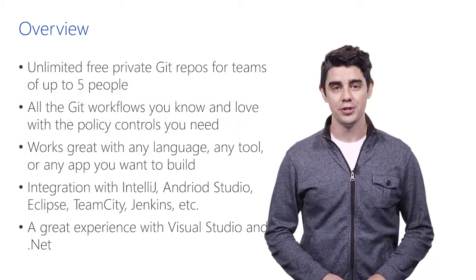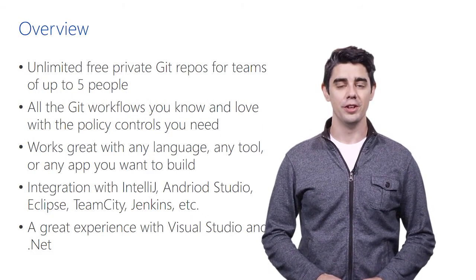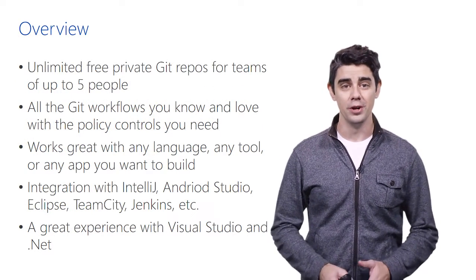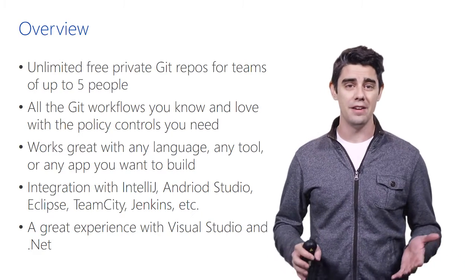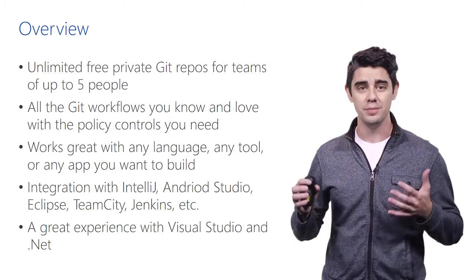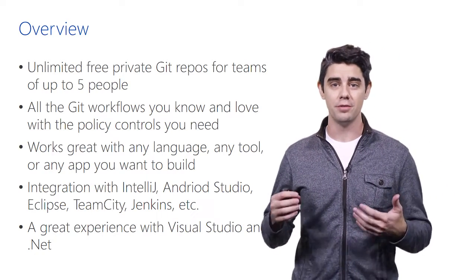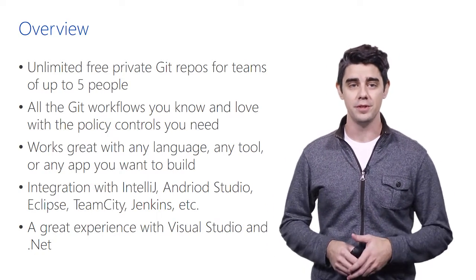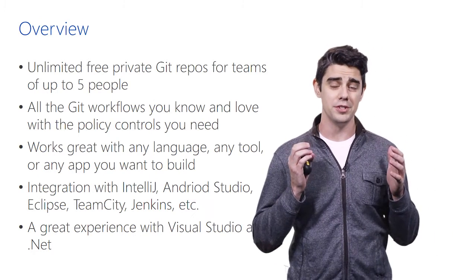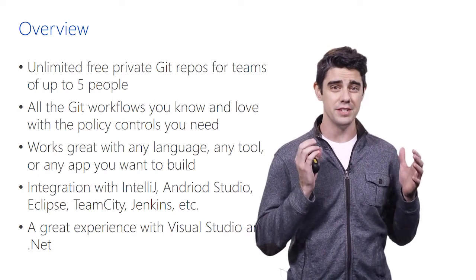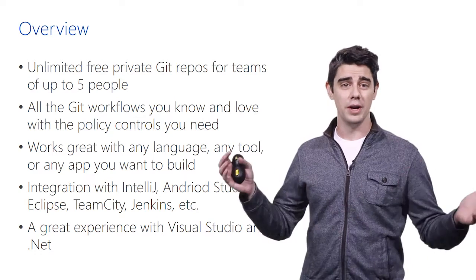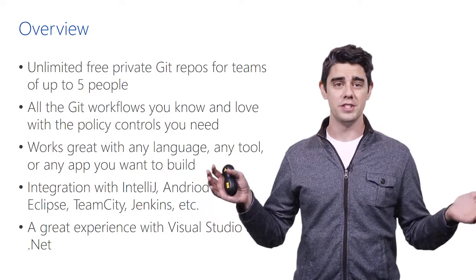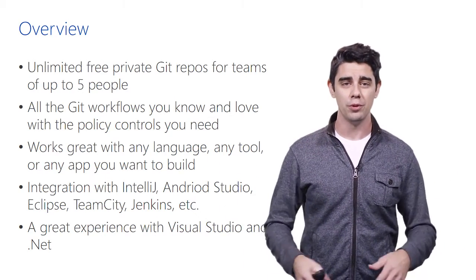So there's a couple things to keep in mind with version control and what we're doing. One of the things is we're all about Git. We want to have a great awesome Git solution with unlimited private free repos for up to five people. So we want to be able to host your projects even if you're an individual, a small team, or all the way up to a large organization with a lot of complex needs.